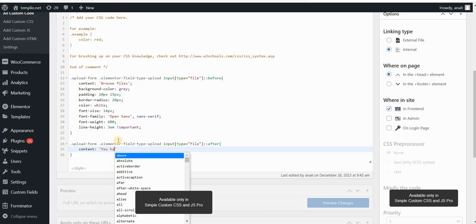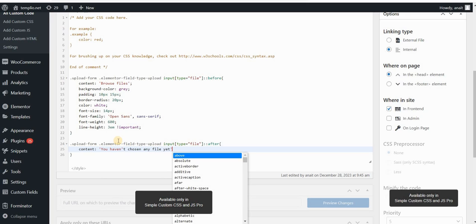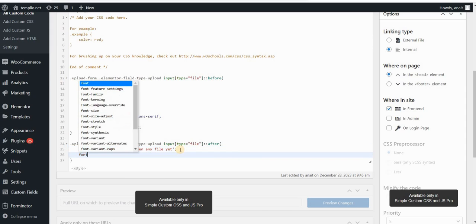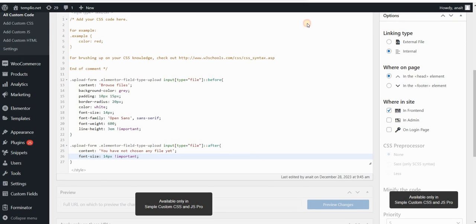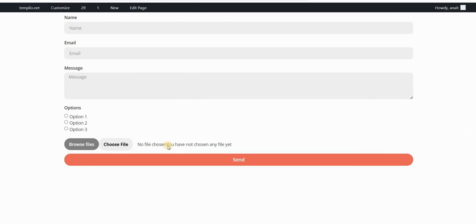Content will be basically my new label that can say you haven't chosen any file yet. So this can be actually, let's put this like this not to confuse our code, so you have not chosen any file yet. This will be our new label. And then again we can put font size to 14 pixels. Let's click on update, refresh our page, and you can see also that there is no padding on the left side of this label.